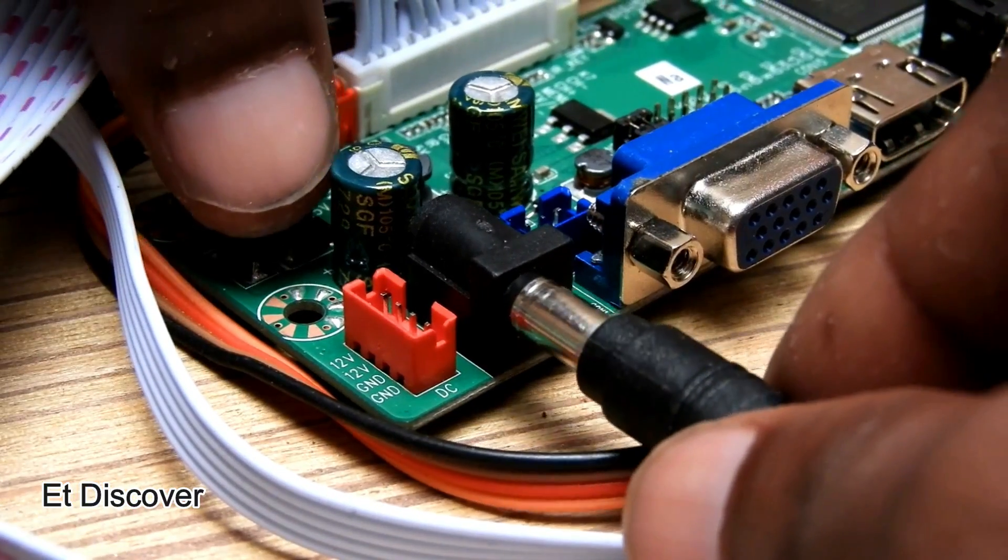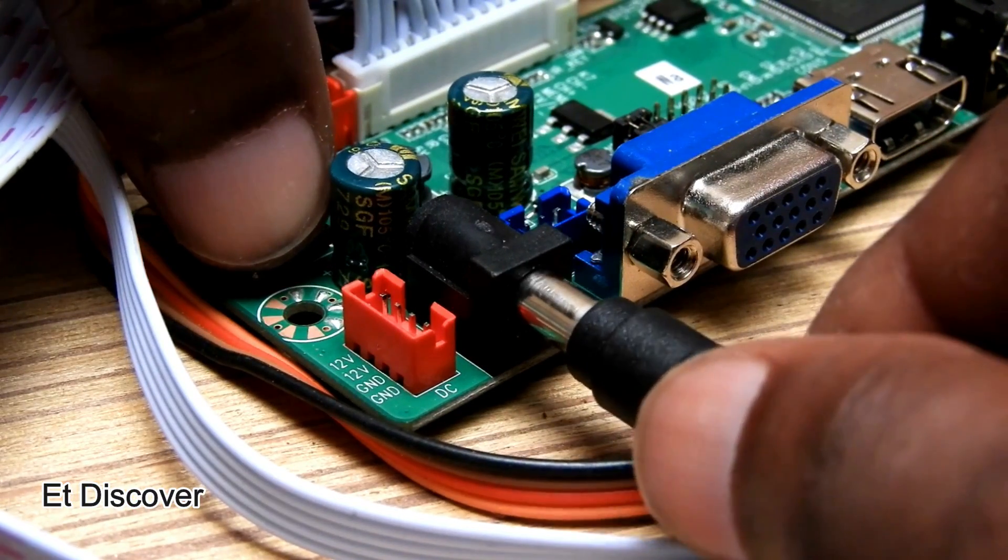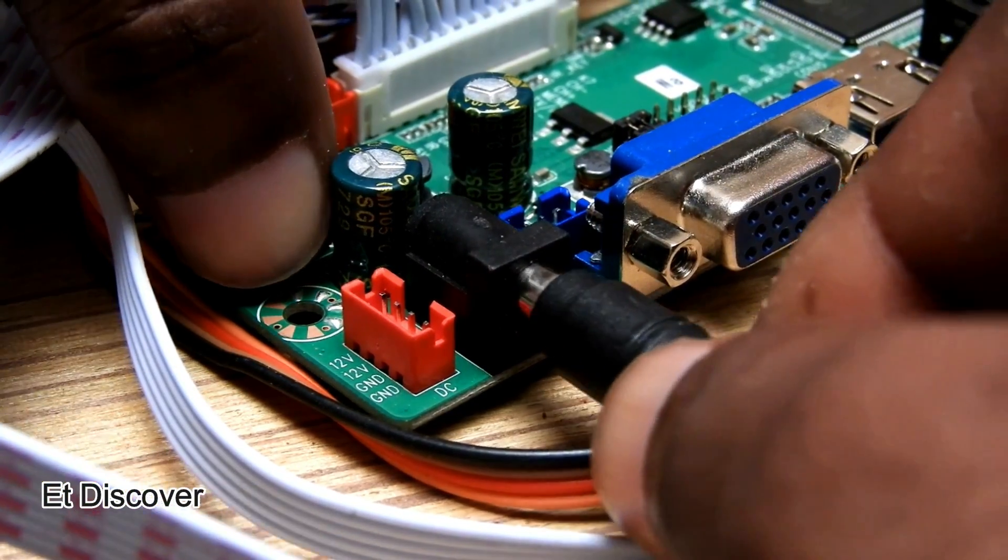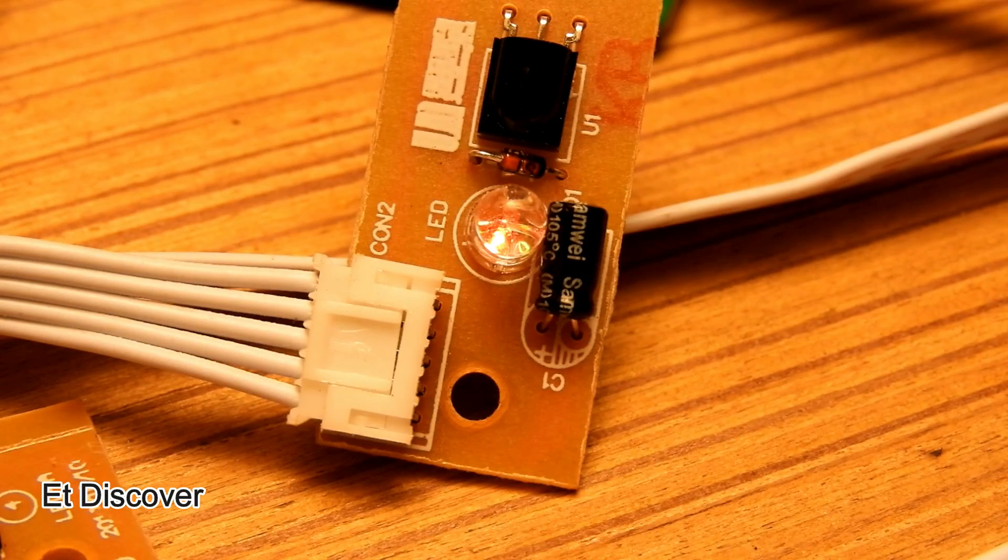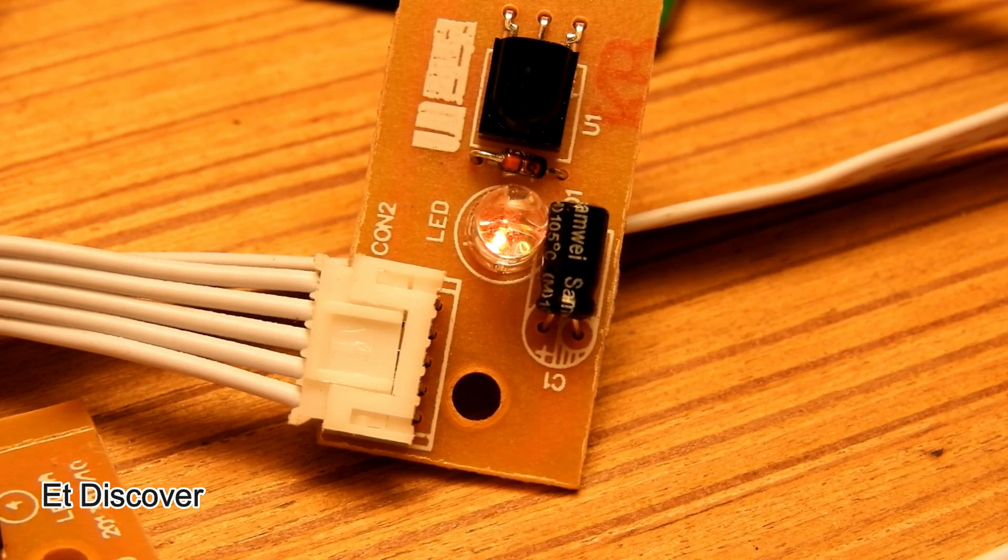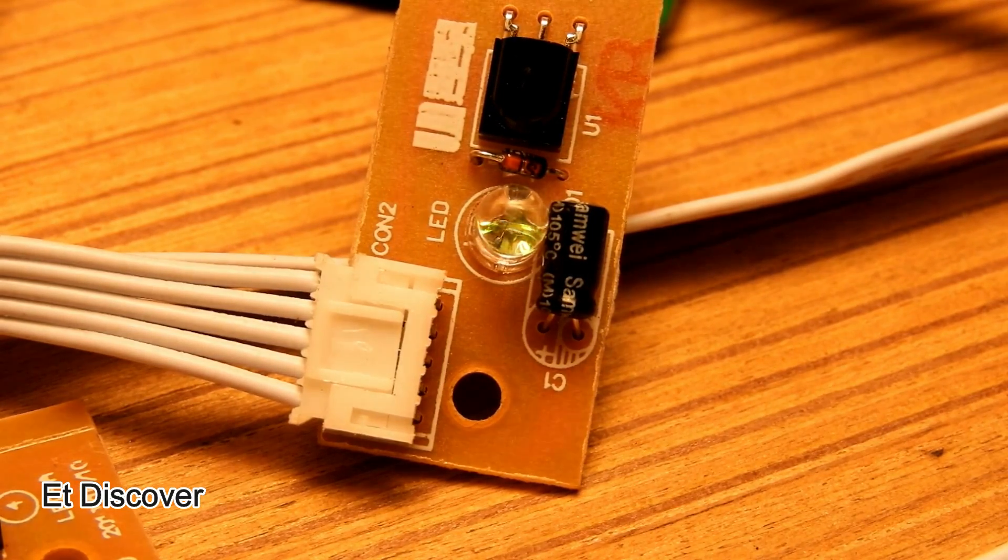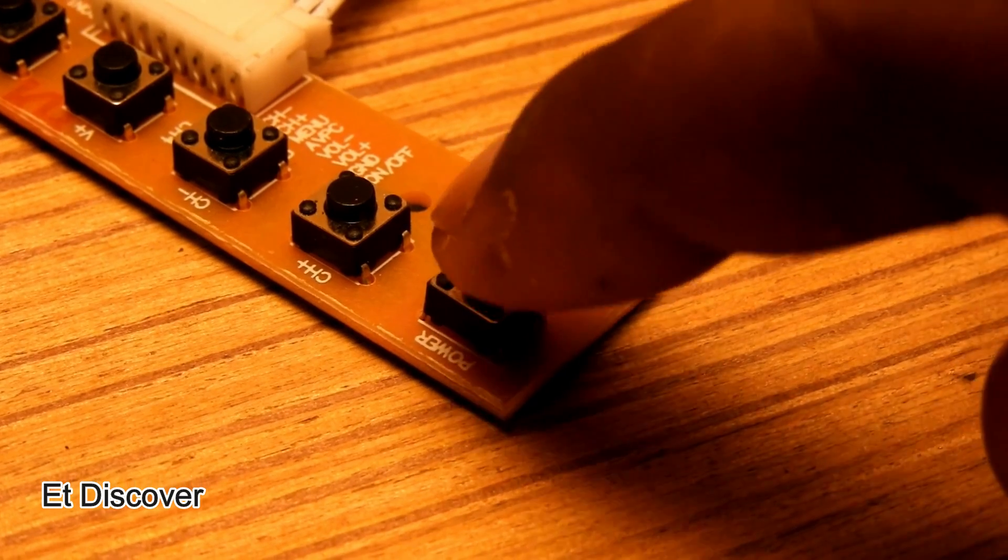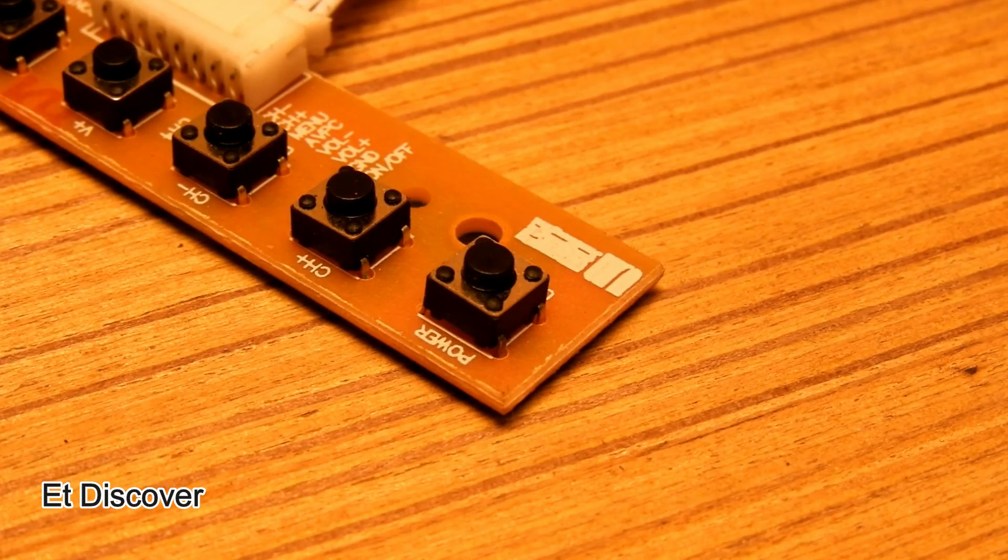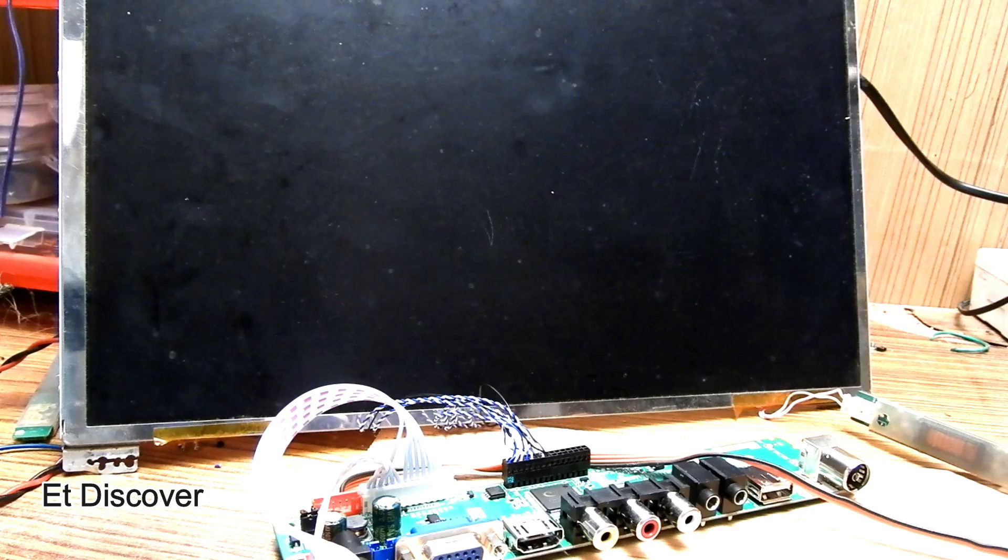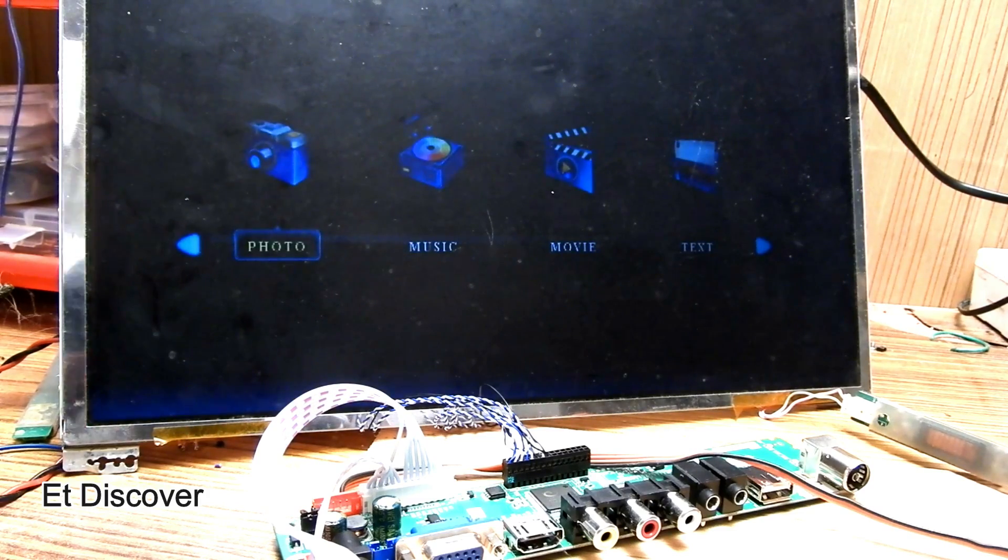I inserted the DC 12 volt into the universal board. And you can see the light glowing. That means it is working. And I pressed the power button to turn on the display. So guys, you can see the display is working perfectly.